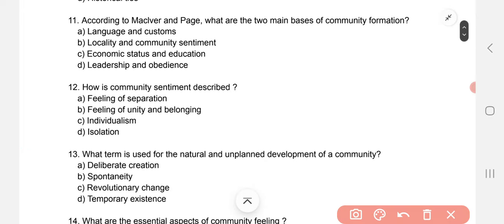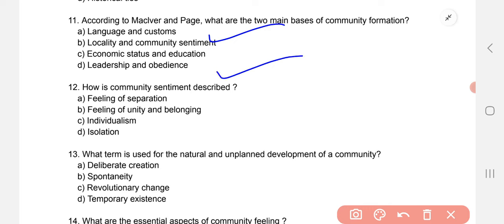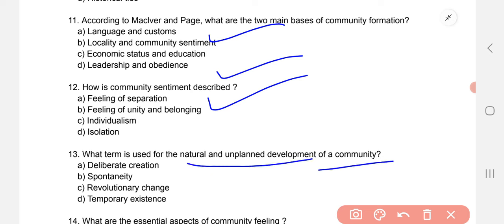According to MacIver and Page, what are the two main bases of community formation? The correct option is B — locality and community sentiments. How is community sentiment described? The correct option is B — feeling of unity and belonging.